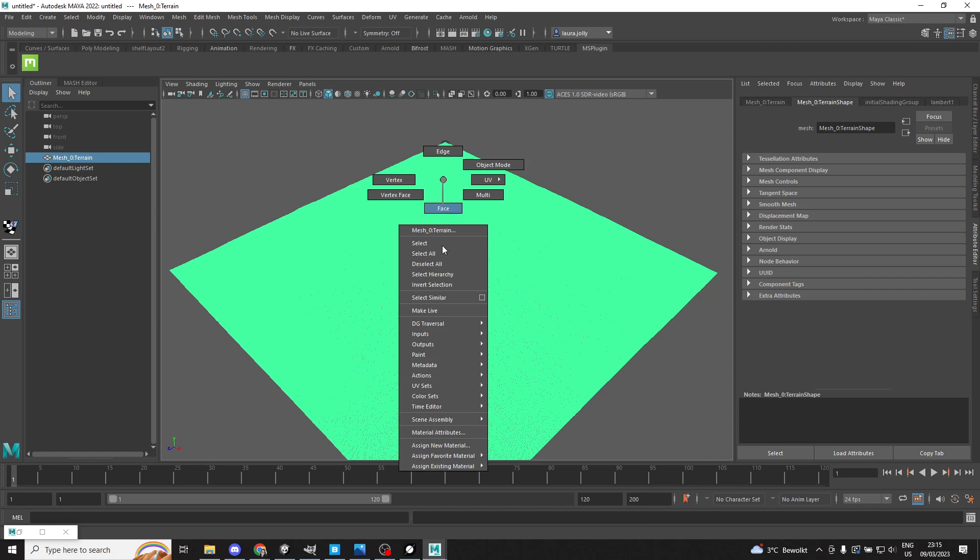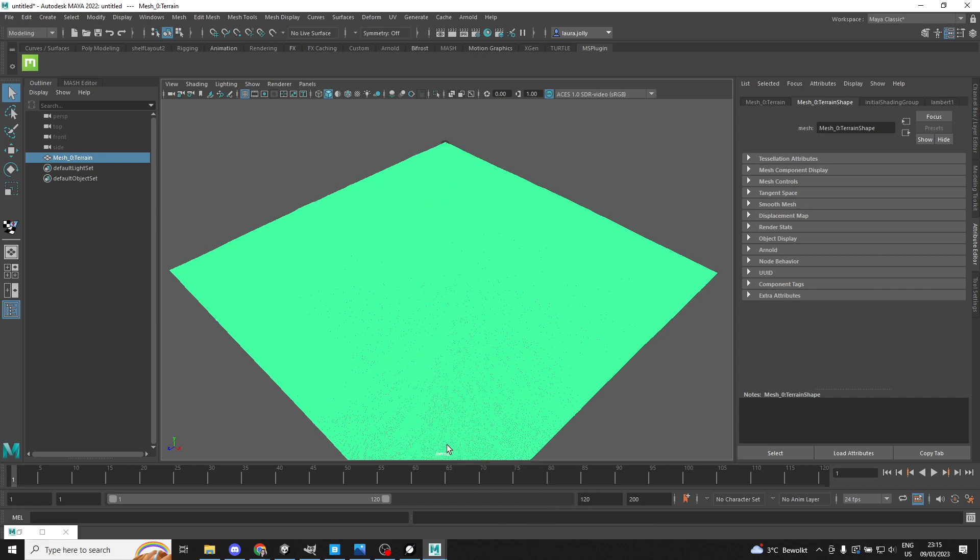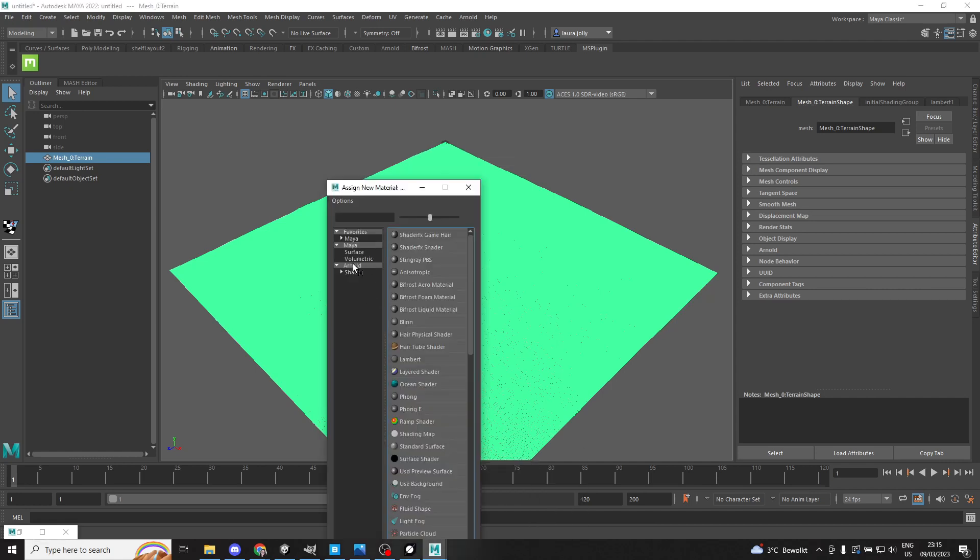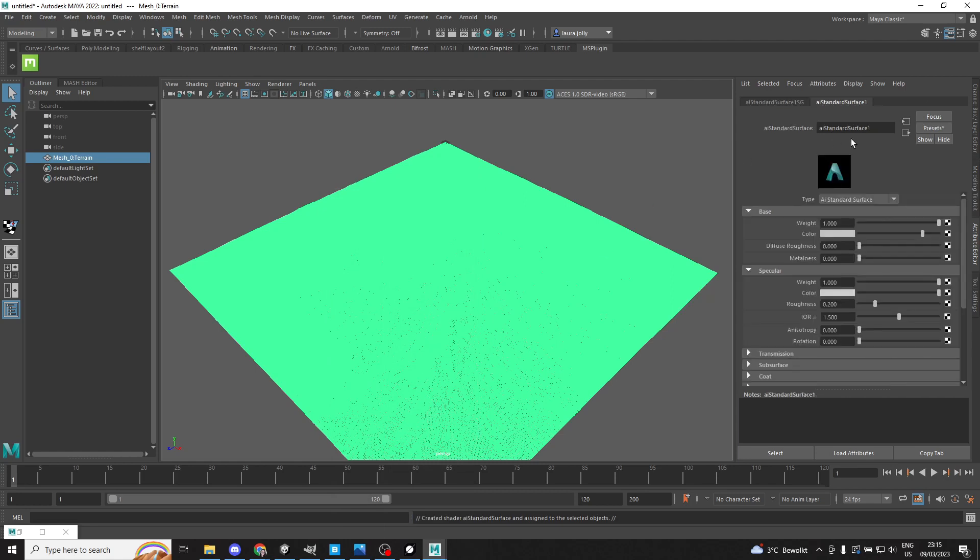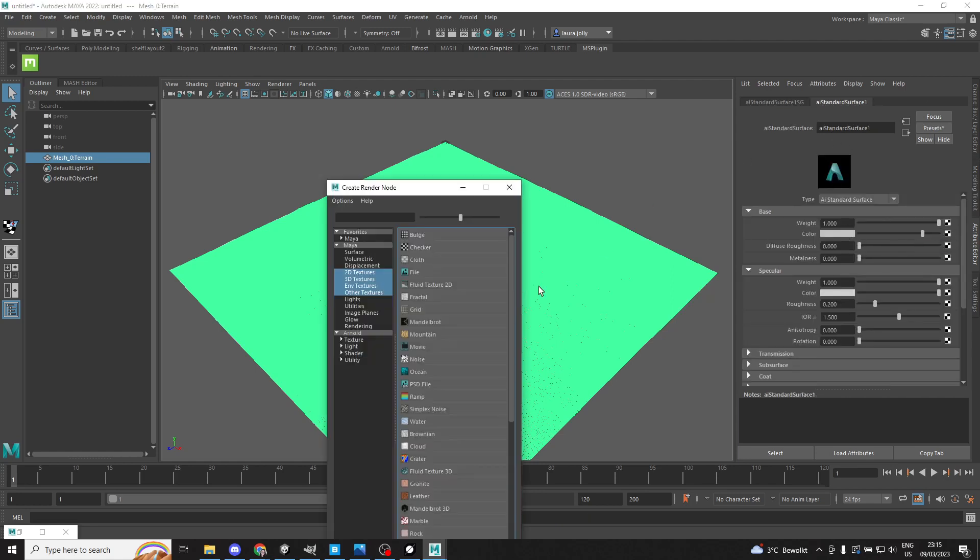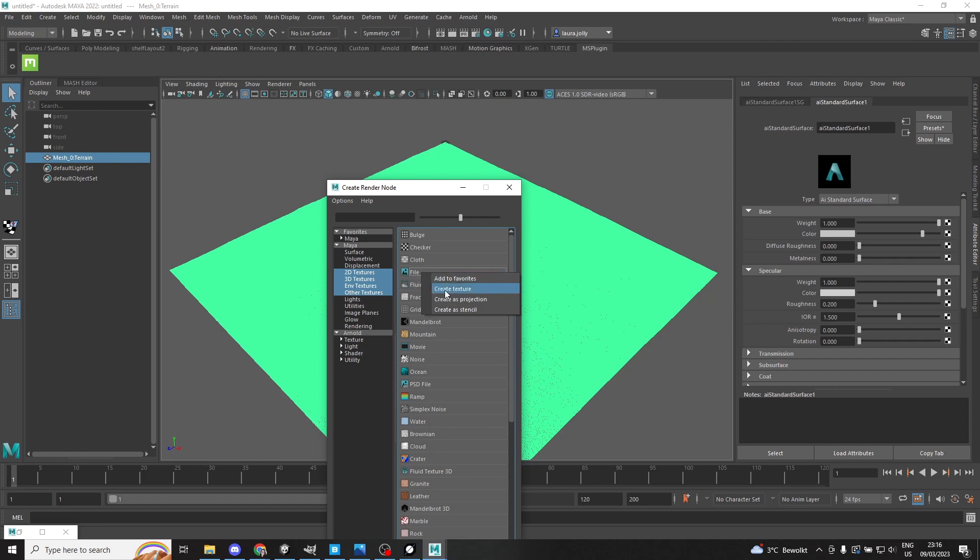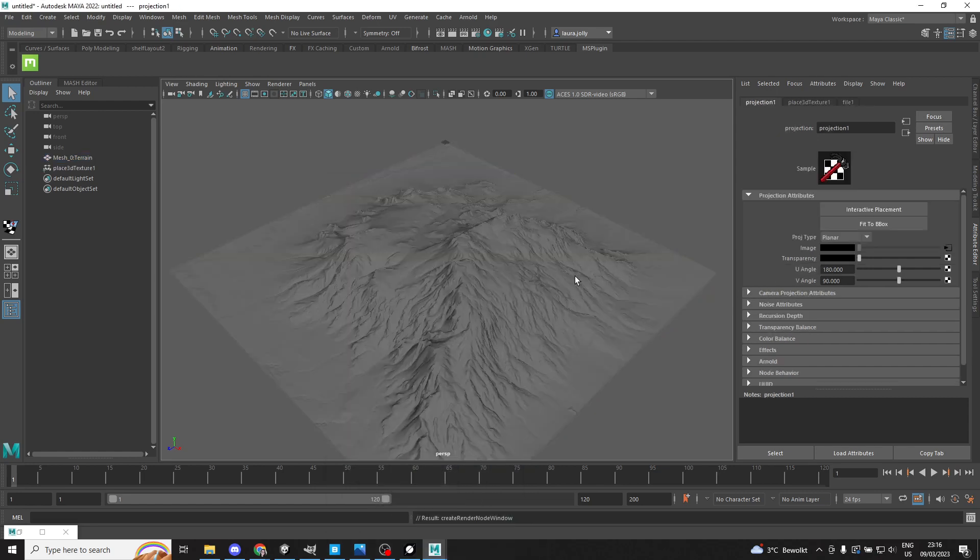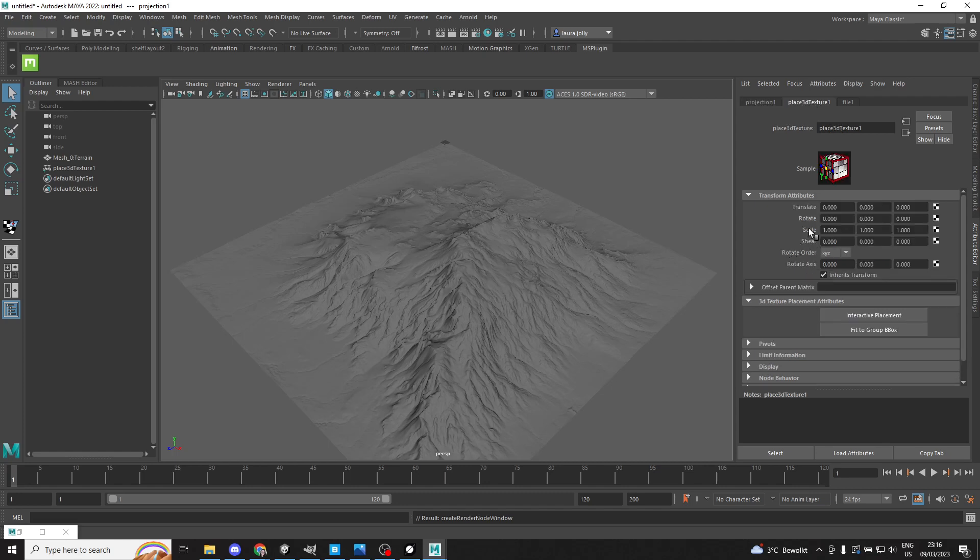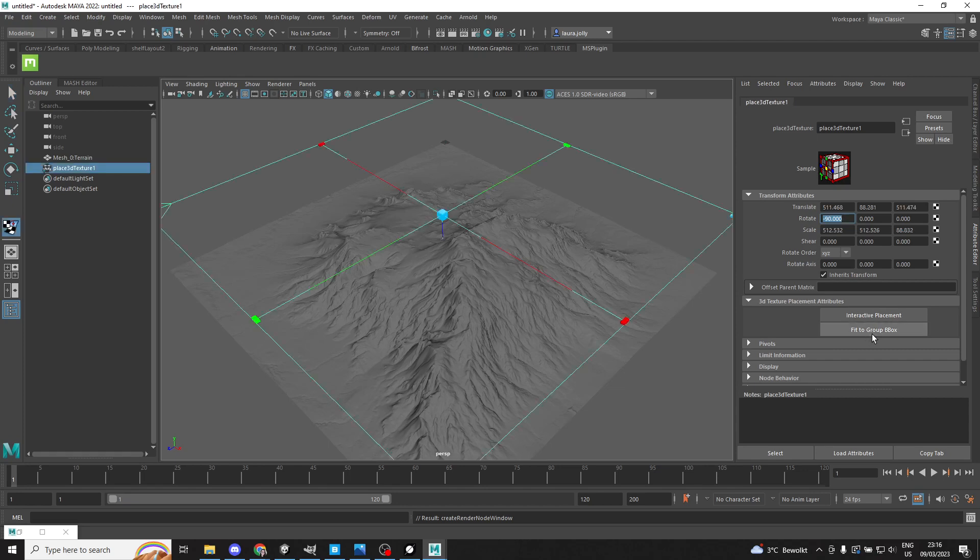So we'll click on the mesh, we'll assign a new material. We'll just add an Arnold standard surface. We will go and add a color. And instead of left clicking on the file section here, we're going to go ahead and right click and create as projection. Now we're going to go into the place 3D texture part of the node. We'll rotate it by negative 90 so it'll be above our mountain rather than below. We'll fit to group bounding box.